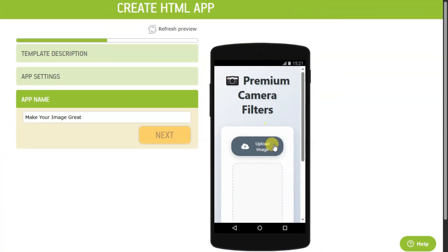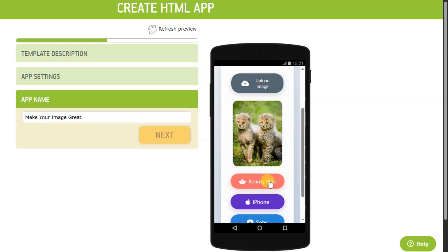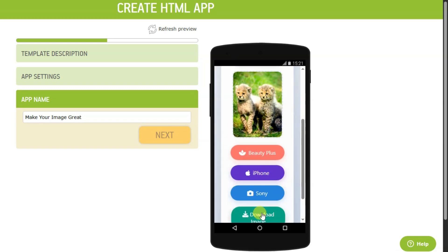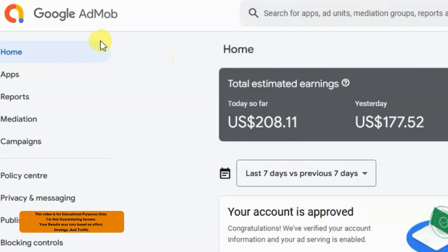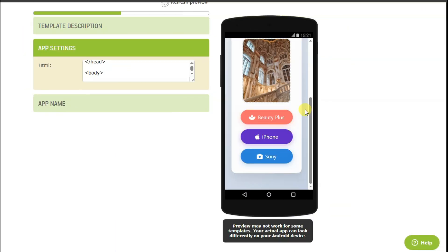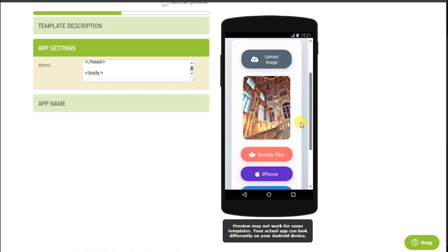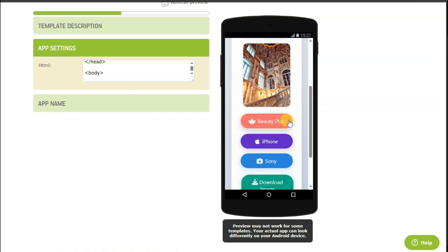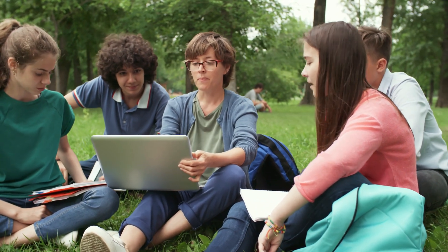Your application will look like this. Click the Upload Image button to upload any image. You can add a Beauty Plus filter, an iPhone filter, or a Sony Camera filter. After applying a filter, click the Download Image button. Google will show advertisements on your application, and for these ads Google will pay you money — you can earn a good amount using Google AdMob. After making the application, you can publish it on app stores like Google Play Store, Apple App Store, Amazon App Store, Vipo App Store, and many more.